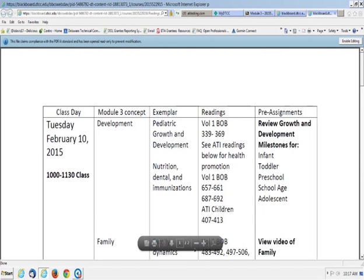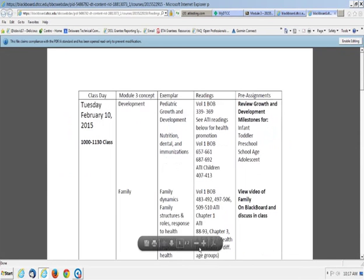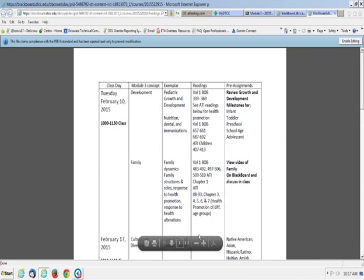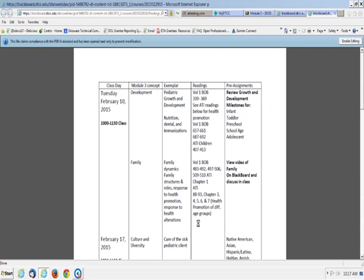There are some things within each folder. Each folder is the concept and then the exemplars within, right. So there's something in all of them and I'll go through what's posted here is the easiest way to run through it. So today from 10 to 11:30 we have class. So we're going to be going through development, person development including nutrition, medical, immunization and we're going to be going through family.